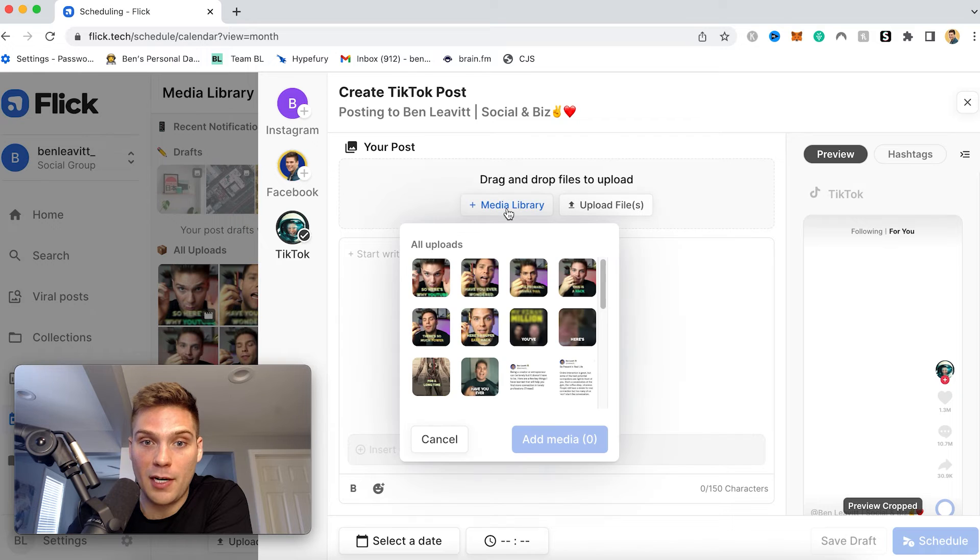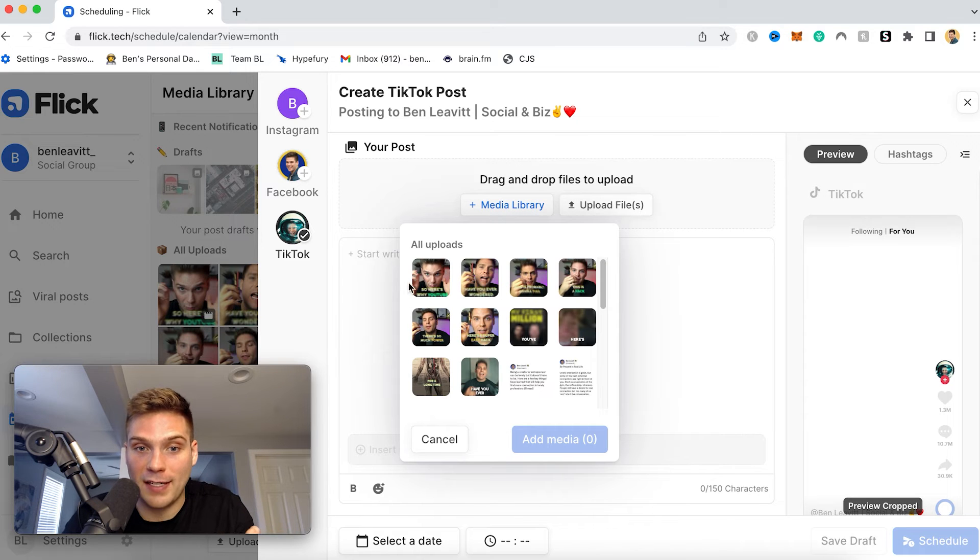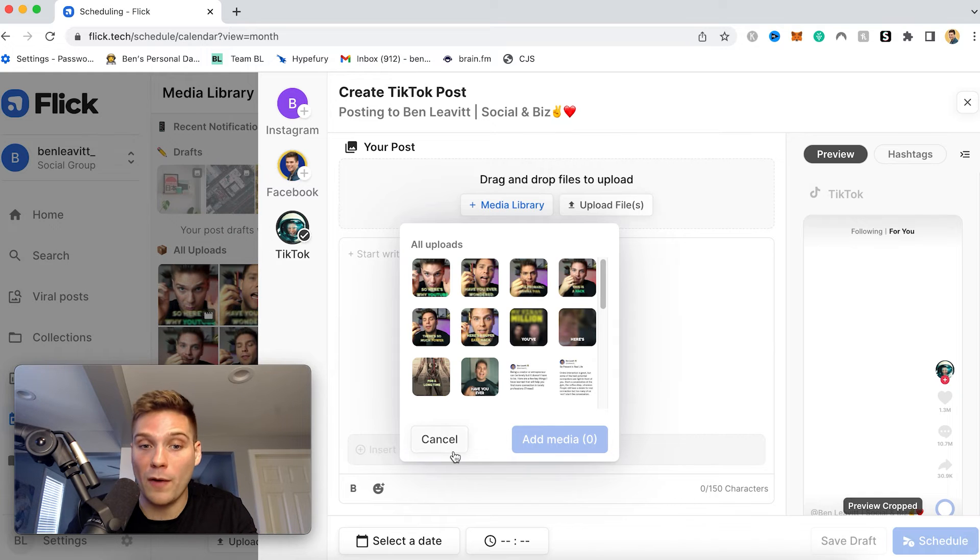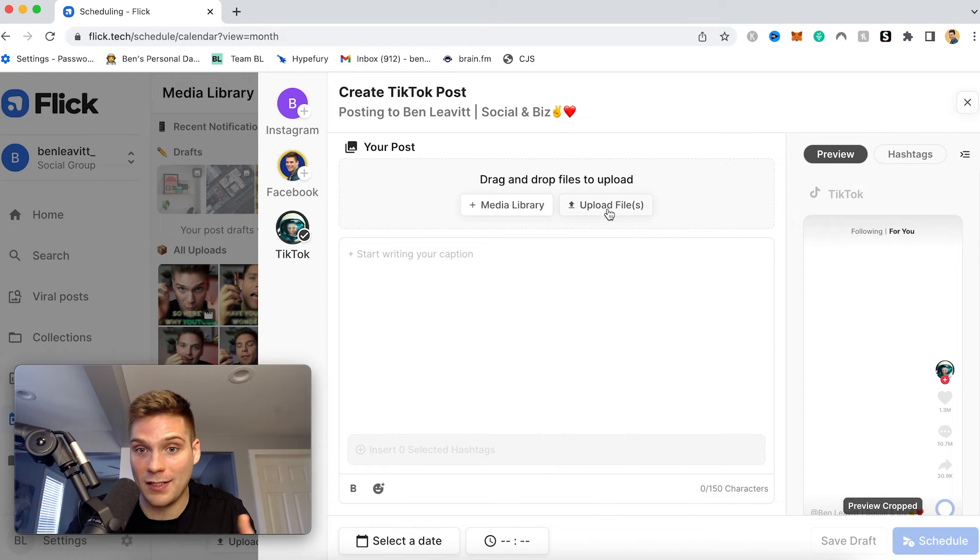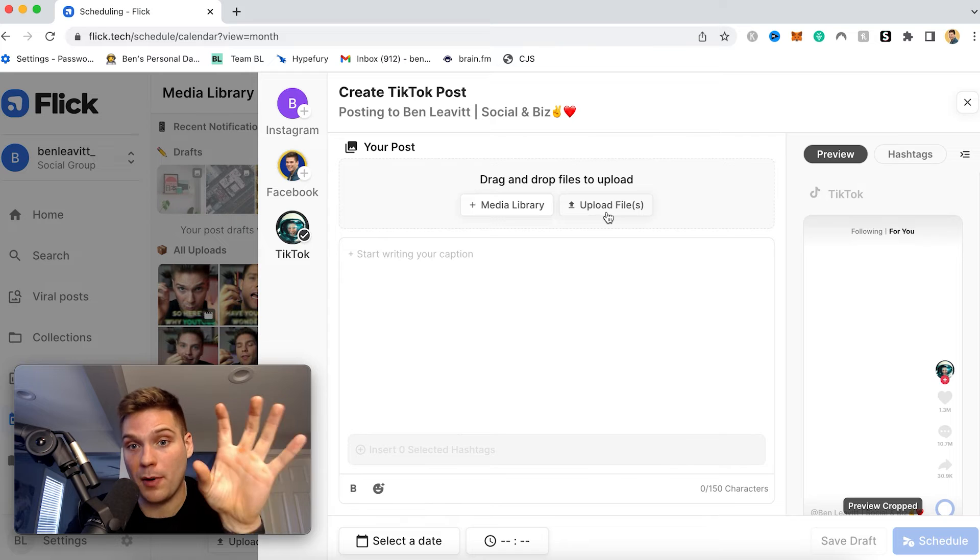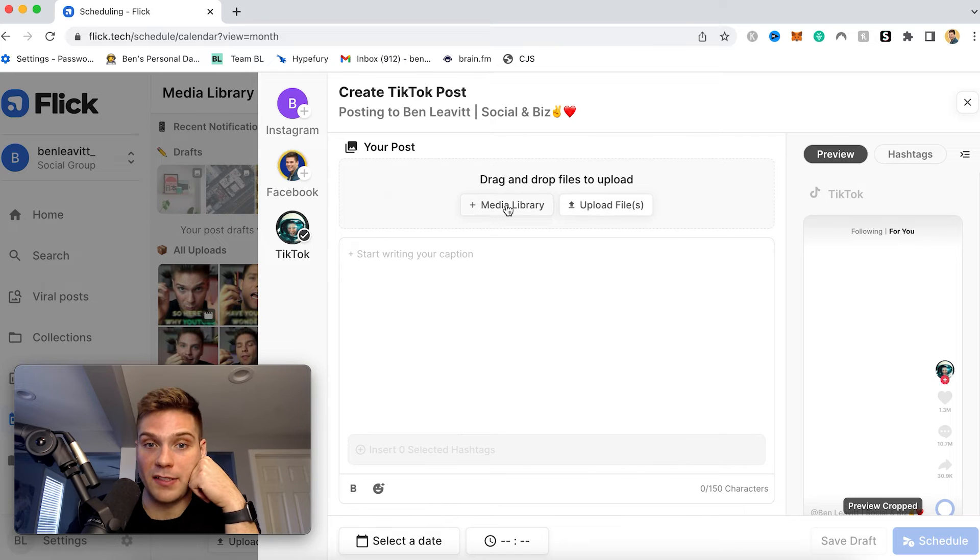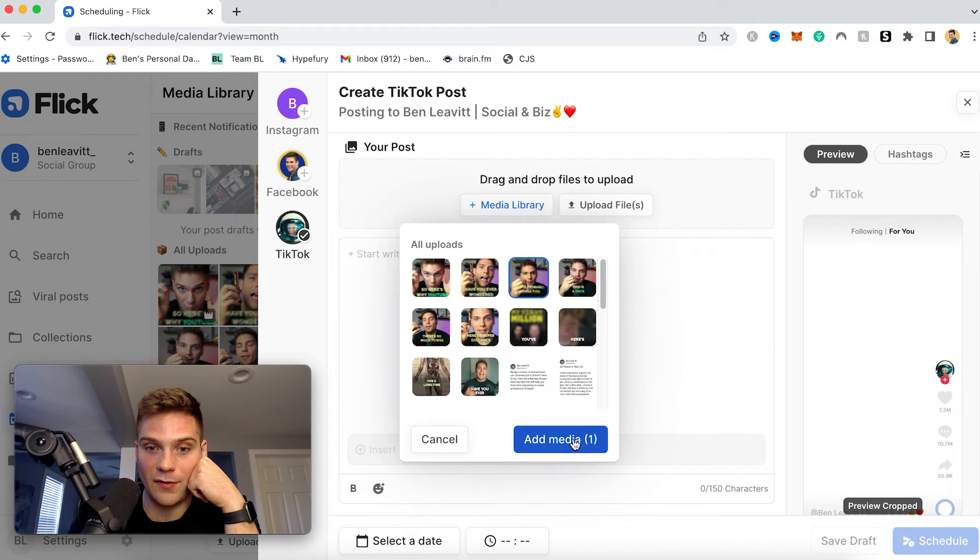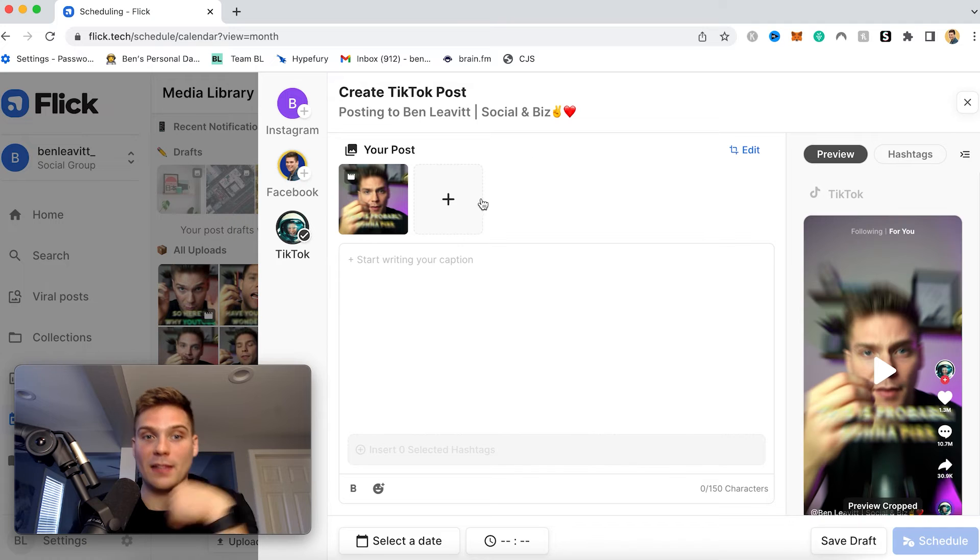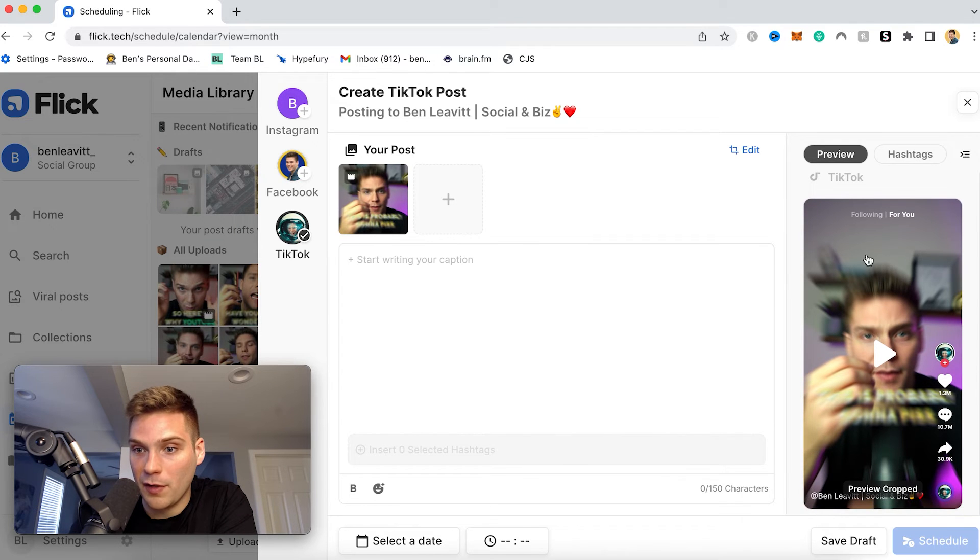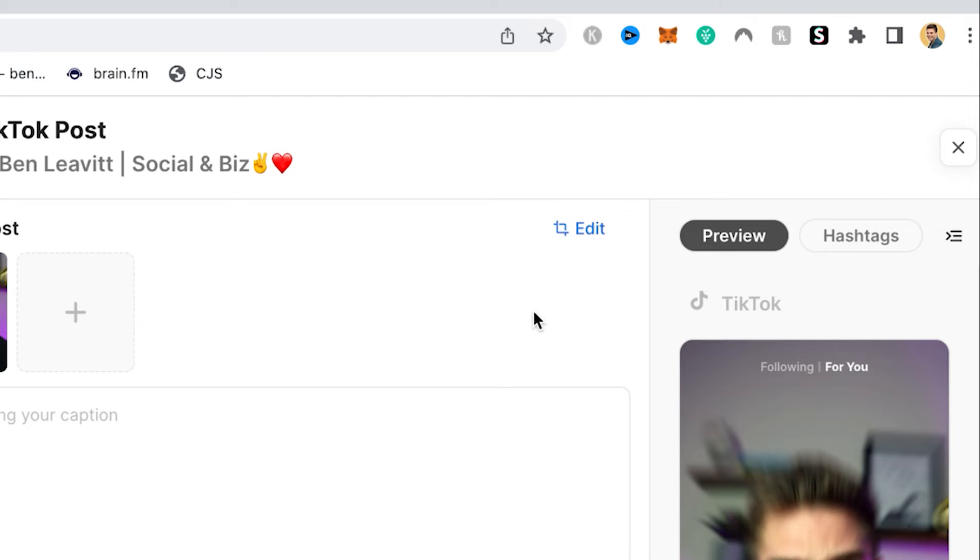So here you can go to media library, like I said before. So here I have access to all the videos that I've posted already to my media library within Flick. Or if I haven't done this, I could just click upload files and then select the video that I want to post to TikTok. But since I already have videos here, I'll select this video right here. And that's now added to the post, as you can see right here. And then as well over here, this is a little preview. And then you can also edit this as well.